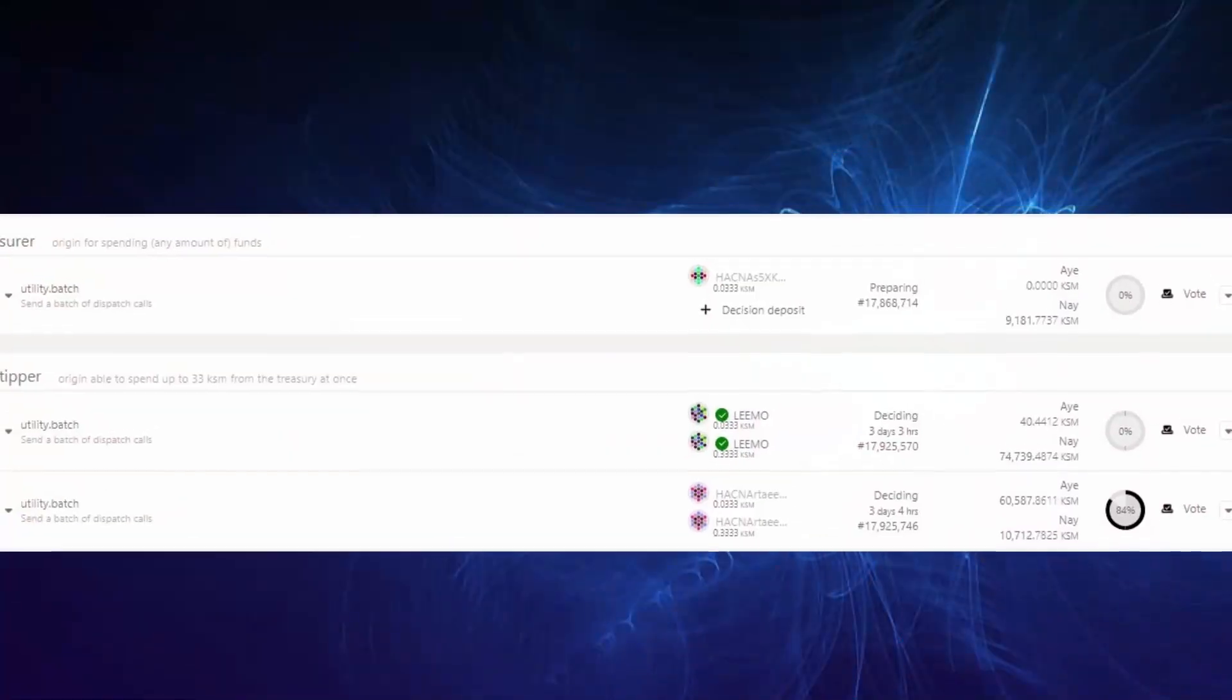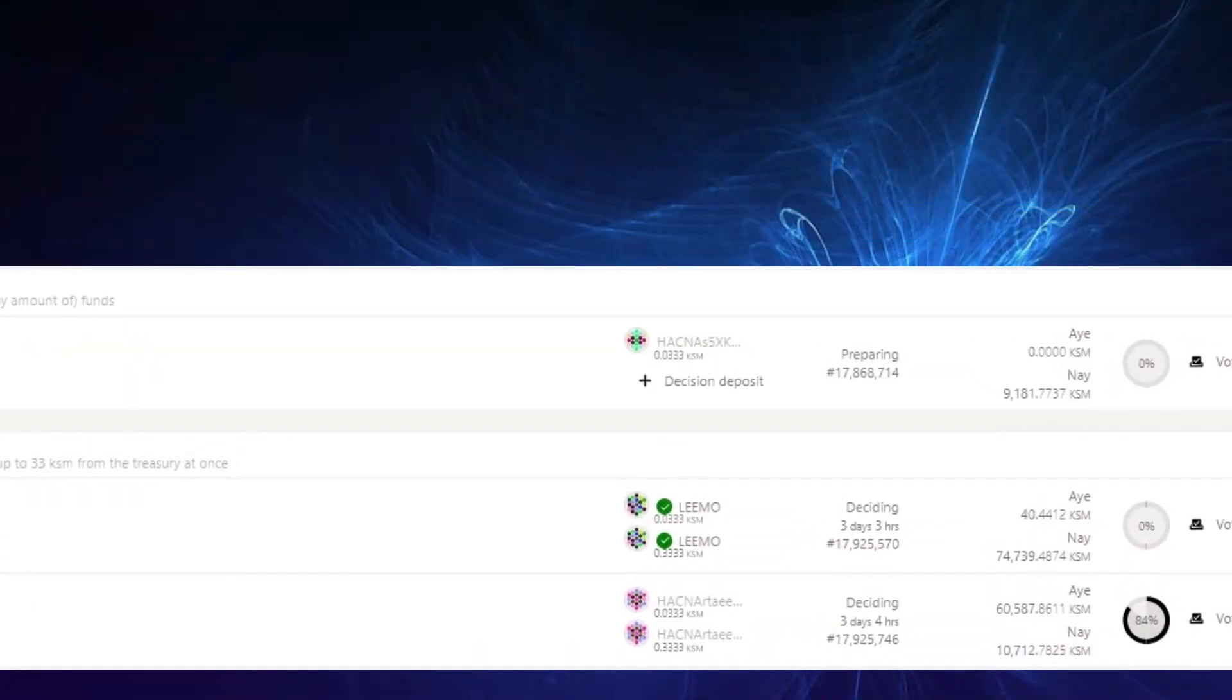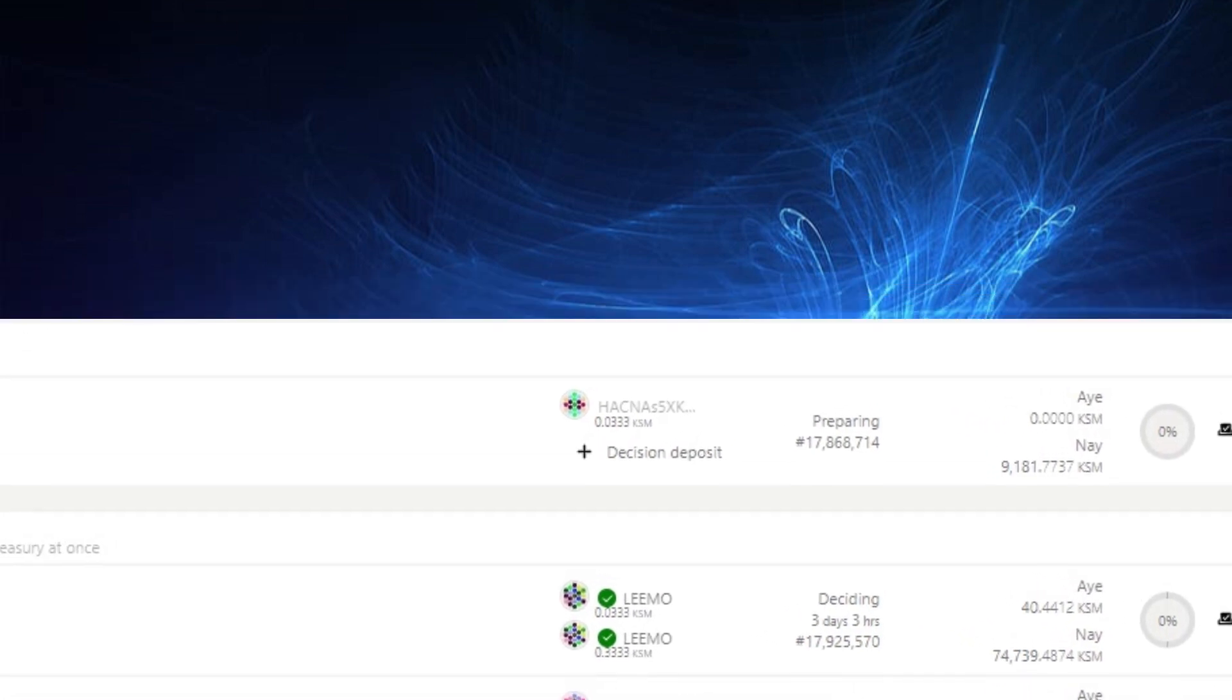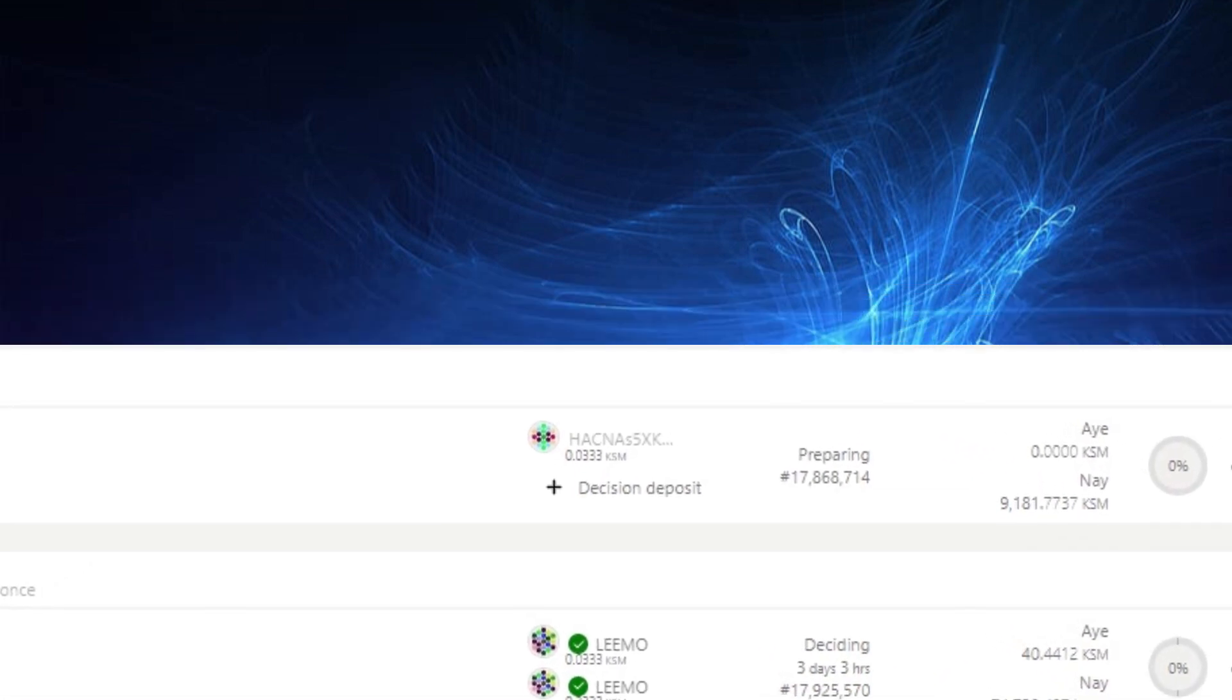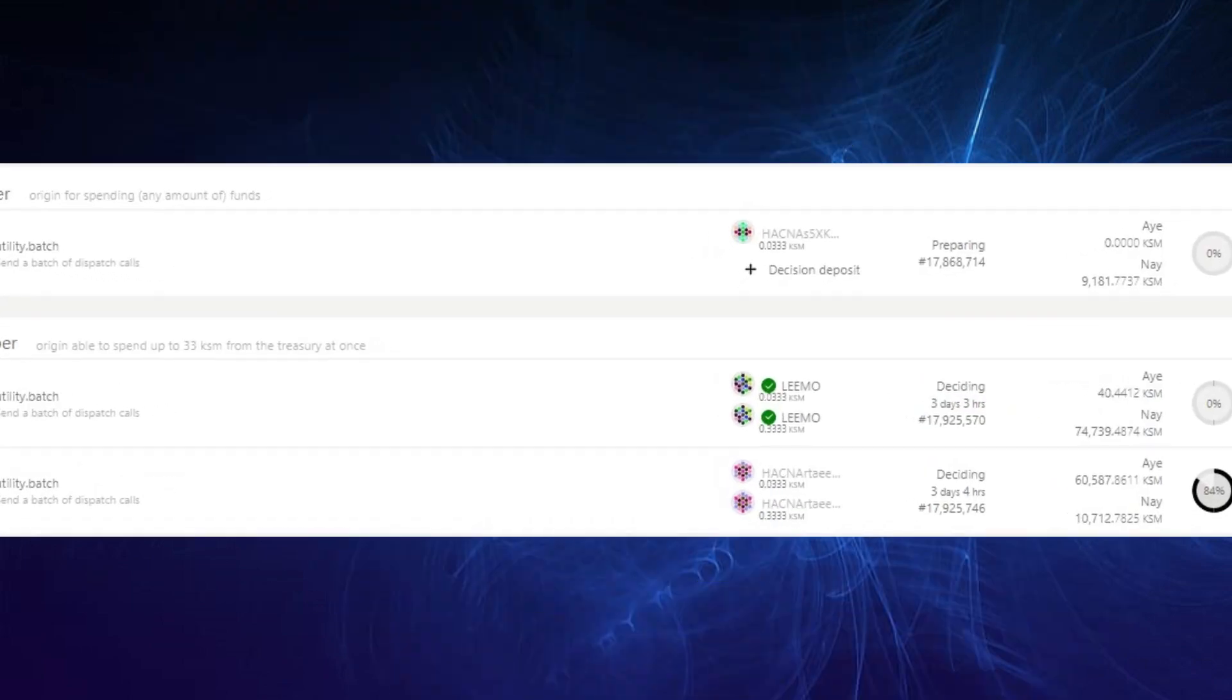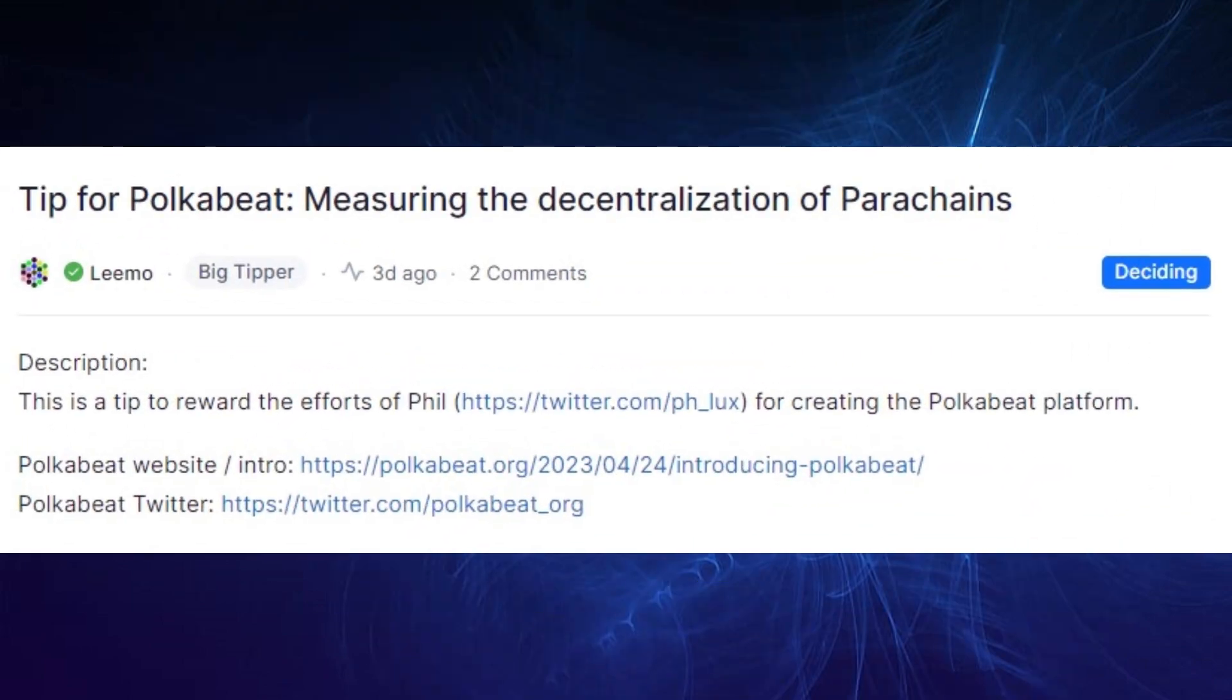The referendum is currently failing with over 9K KSM against and zero in favor. It's also stuck in a preparation stage because nobody has added a decision deposit of 33.33 KSM.